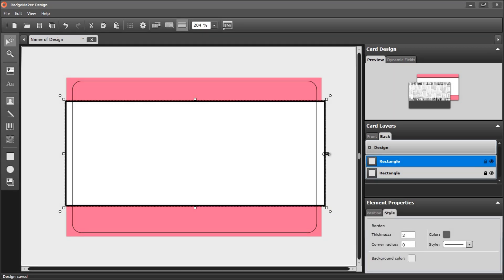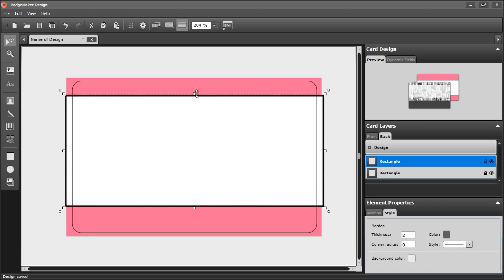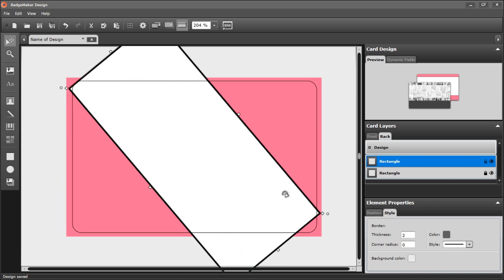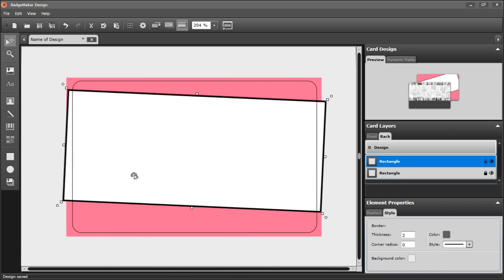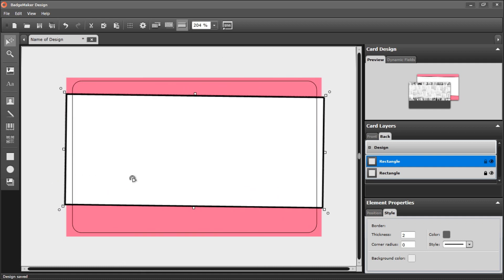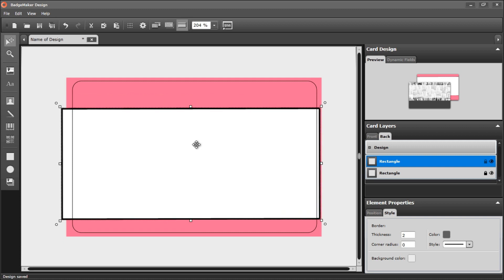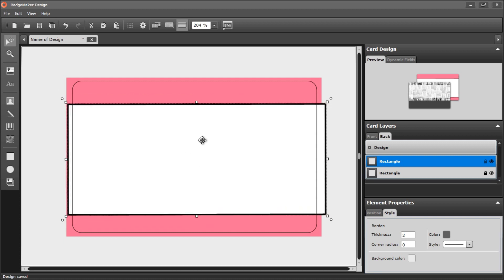If you want to adjust your shape, you can choose to resize by using the handlers on the side, or choose to rotate, depending on where you want your shape to be.